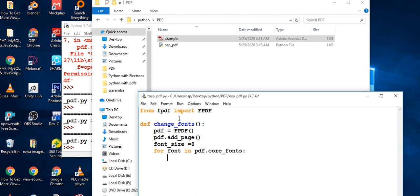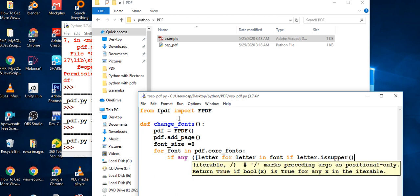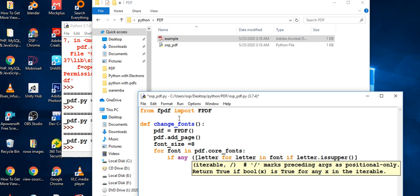We want to check if a font is available — if any letter of a given font name appears in the list of core fonts we have in the project. We'll use a super function to help us pick from that list of fonts.